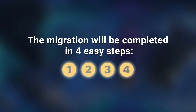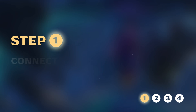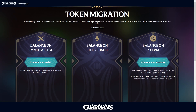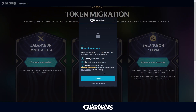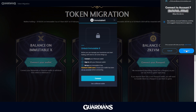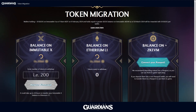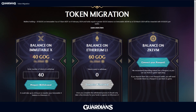Now that you have everything ready, let's get started. The migration process will be completed in four easy steps. Step 1: Connect your wallet. First, connect your wallet to the migration portal. Ensure your wallet where you currently hold your GOG tokens on Immutable X is loaded in your Metamask browser extension. After you have successfully connected your wallet, your GOG token balance should automatically appear.